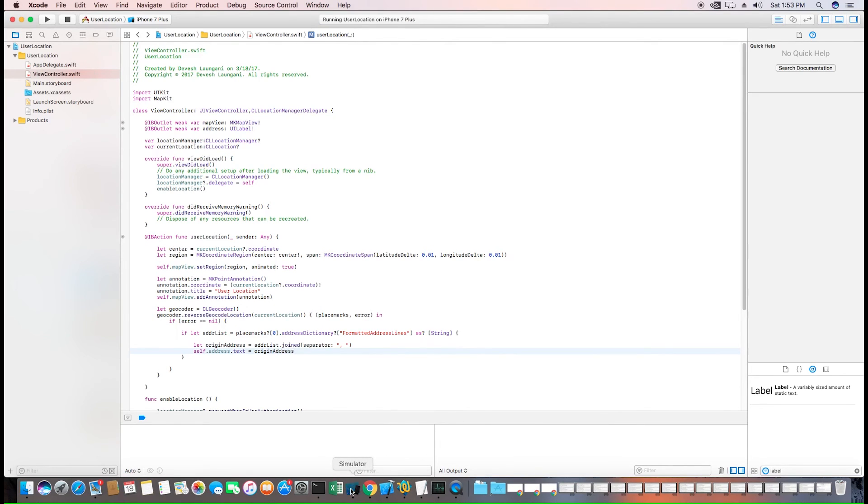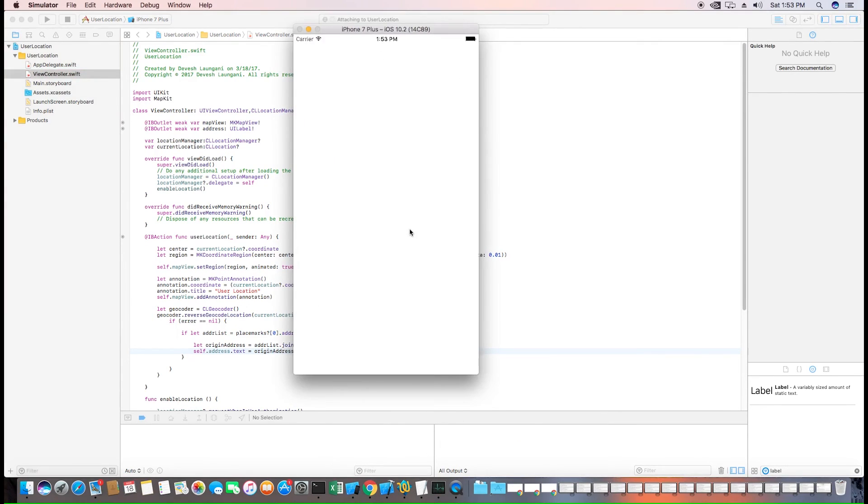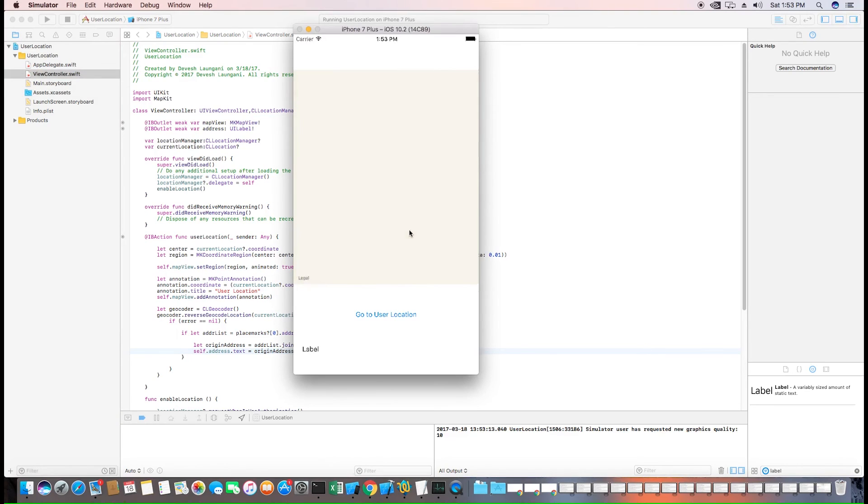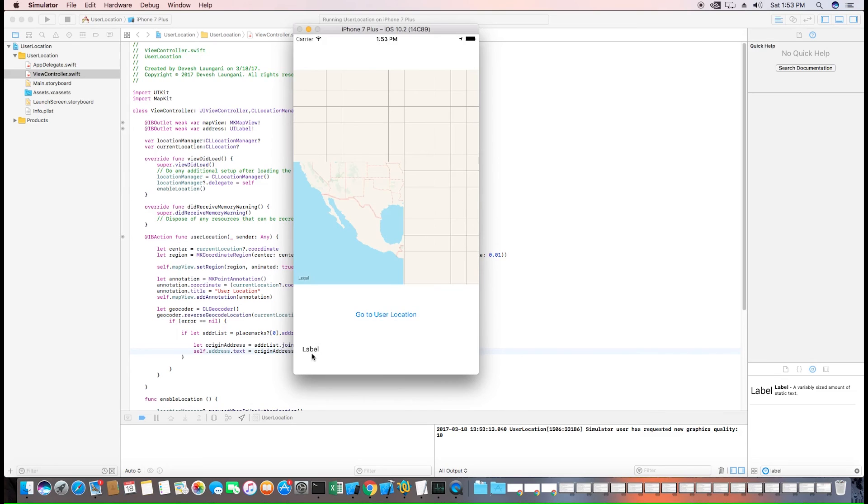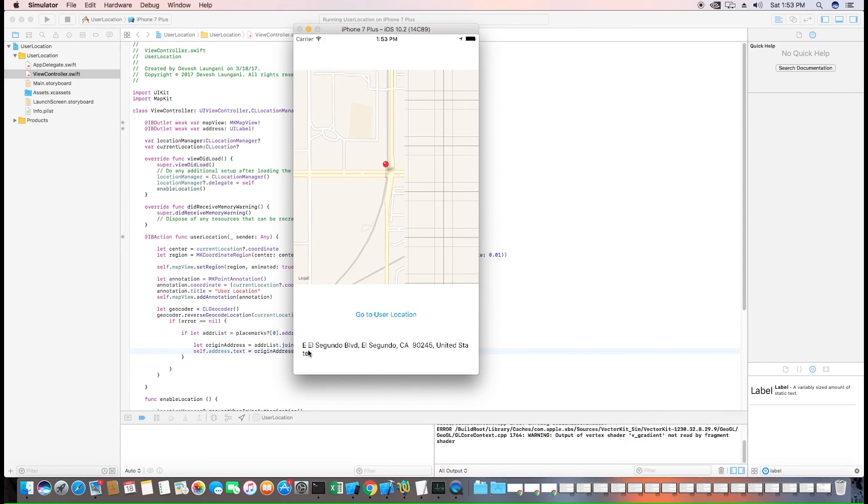Now everything should work fine. We'll have a point annotation and it should also update the user's location with a human readable address. So in this case it's El Segundo Boulevard, El Segundo California, United States.